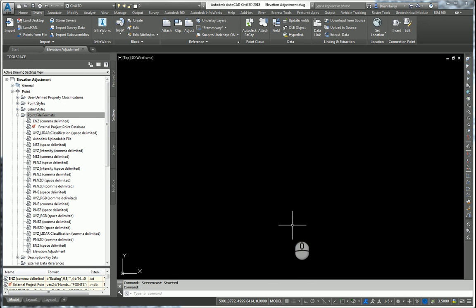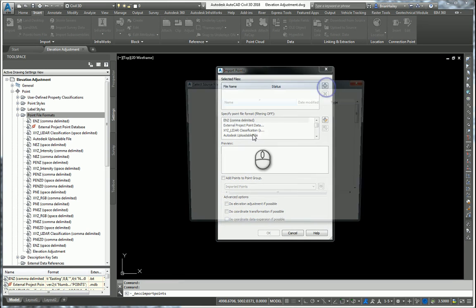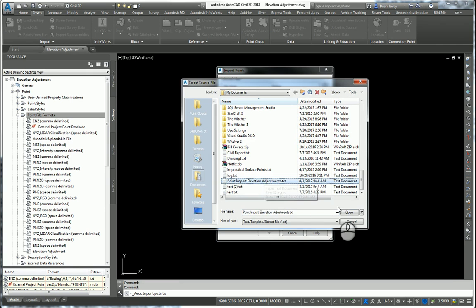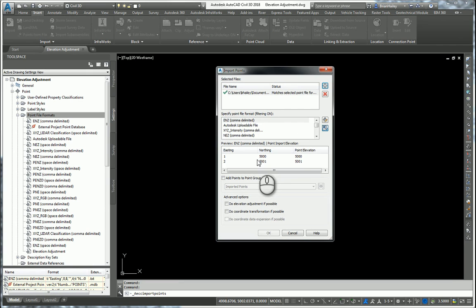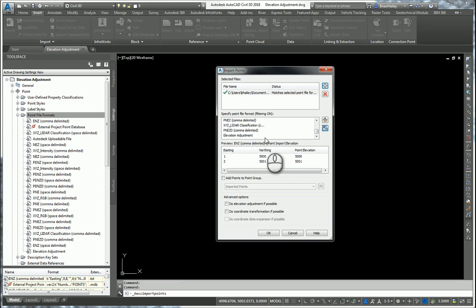Now when I go to import the points, I'll choose points from file. I'll browse to my point file.